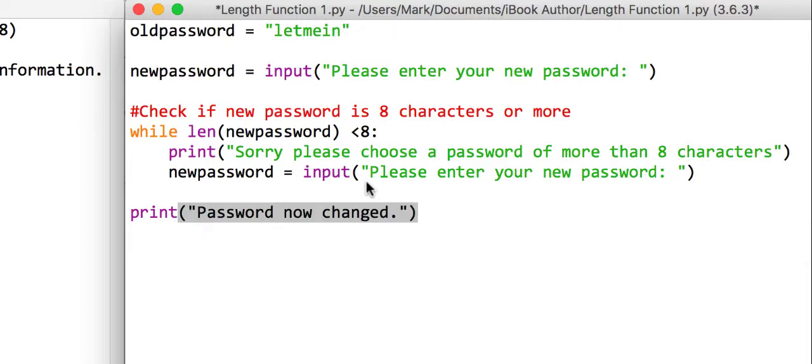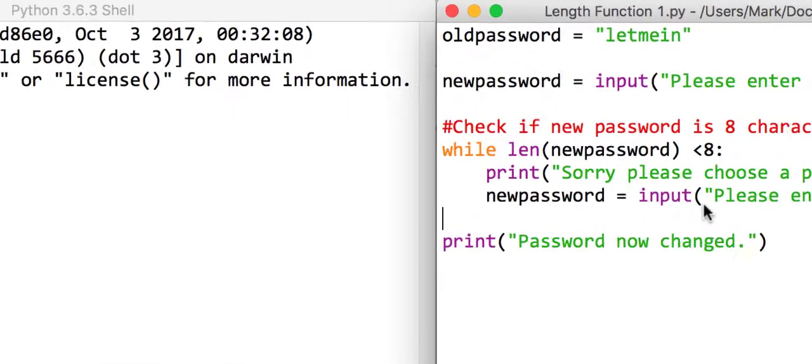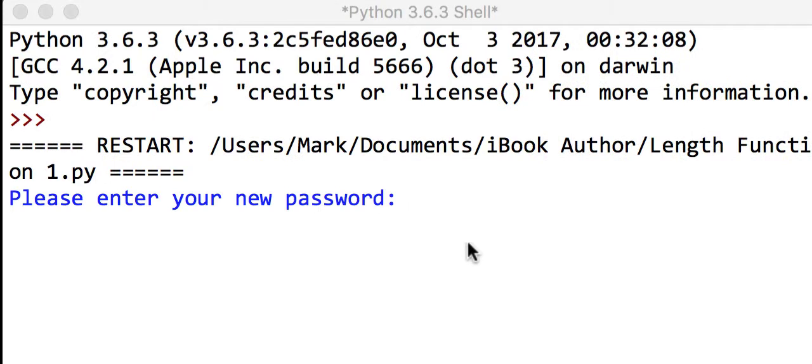Close the speech marks, close the bracket. So if we run this program here, let's just see if it works. So if we choose a new password and let's make it deliberately short, so one two three four five six characters long...